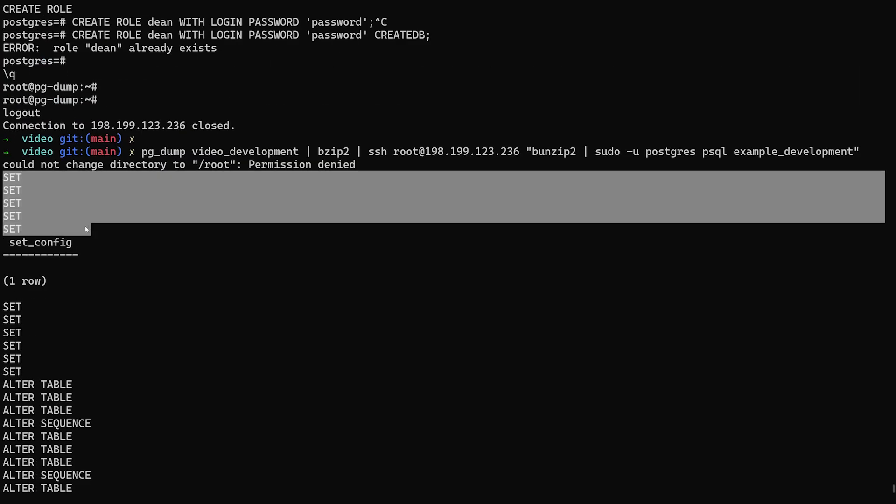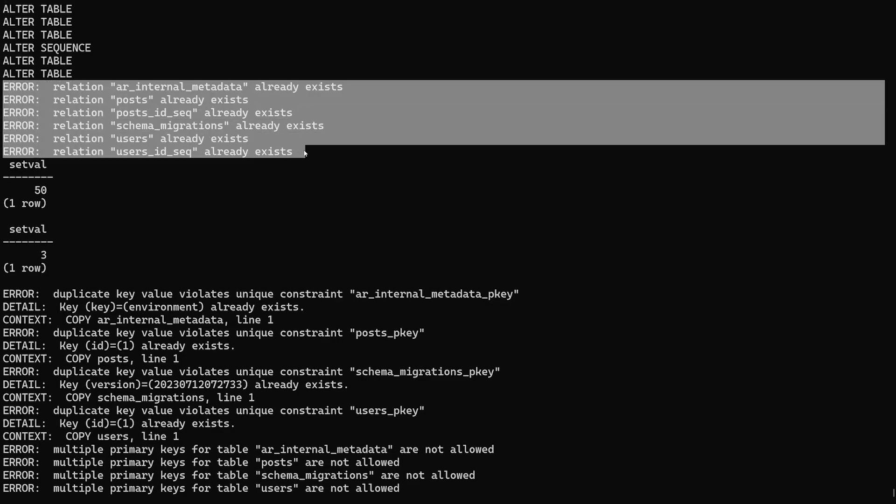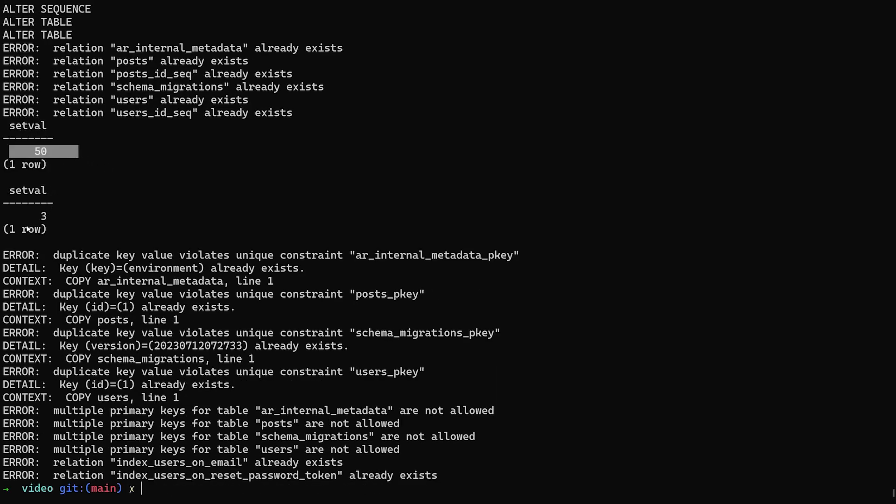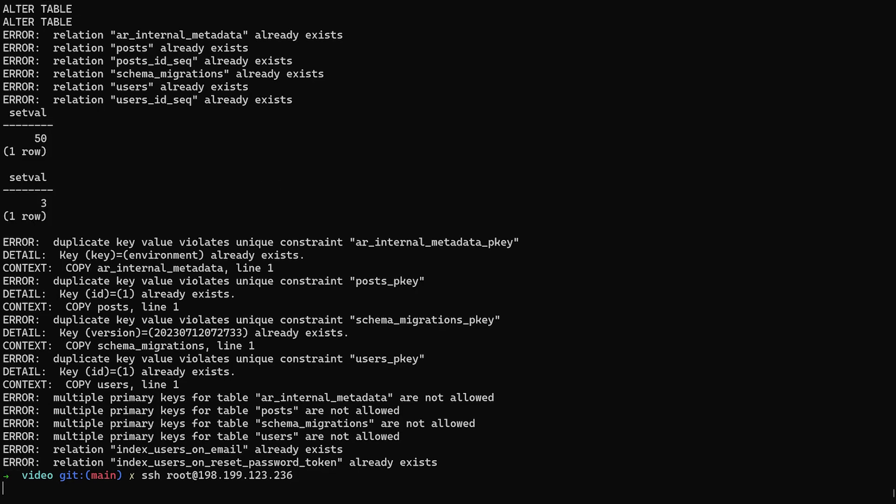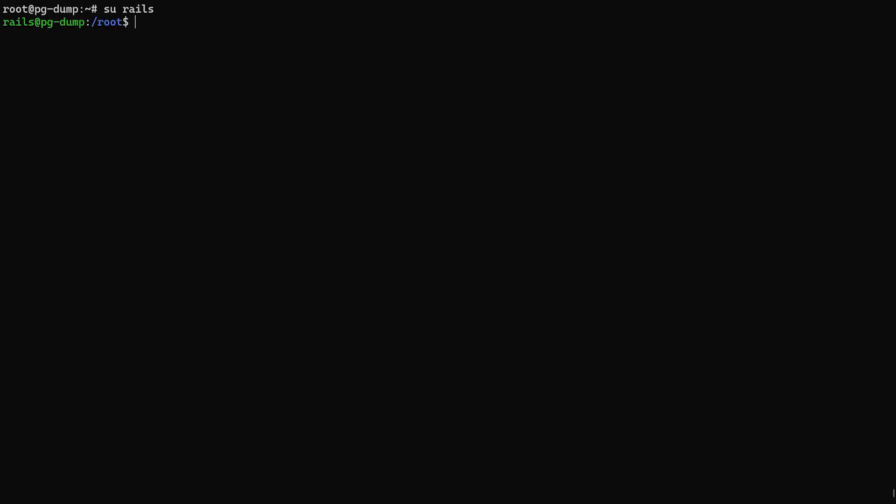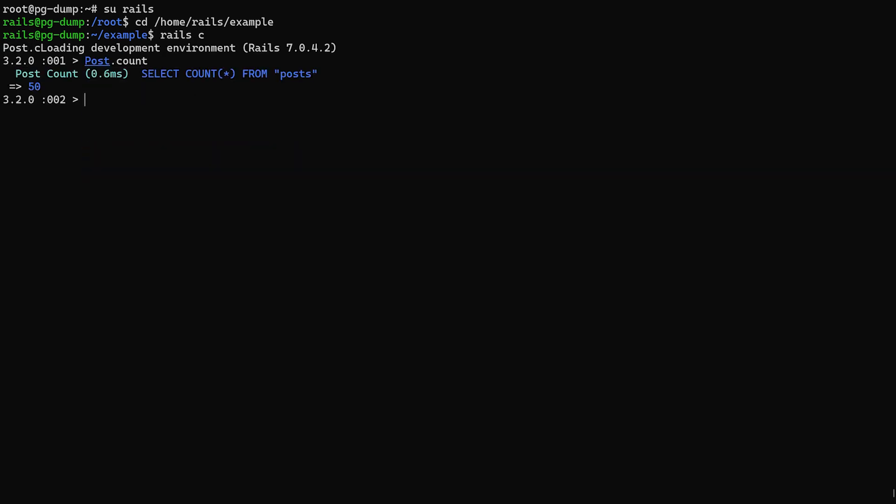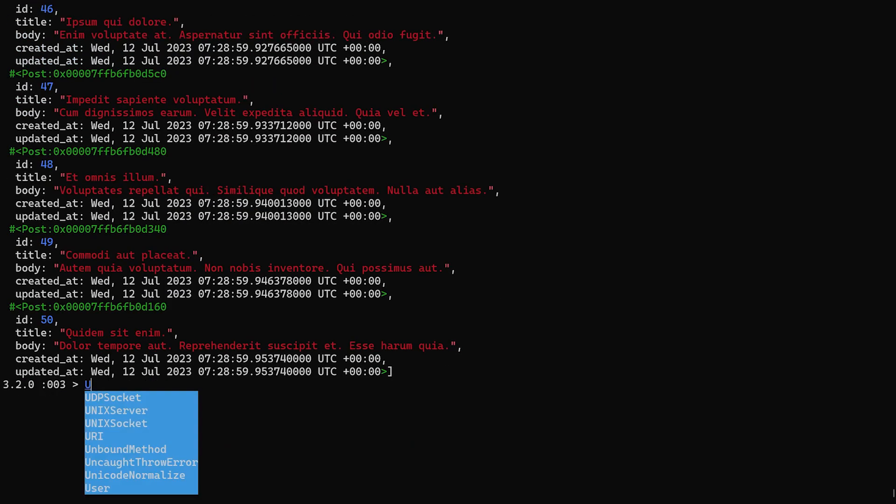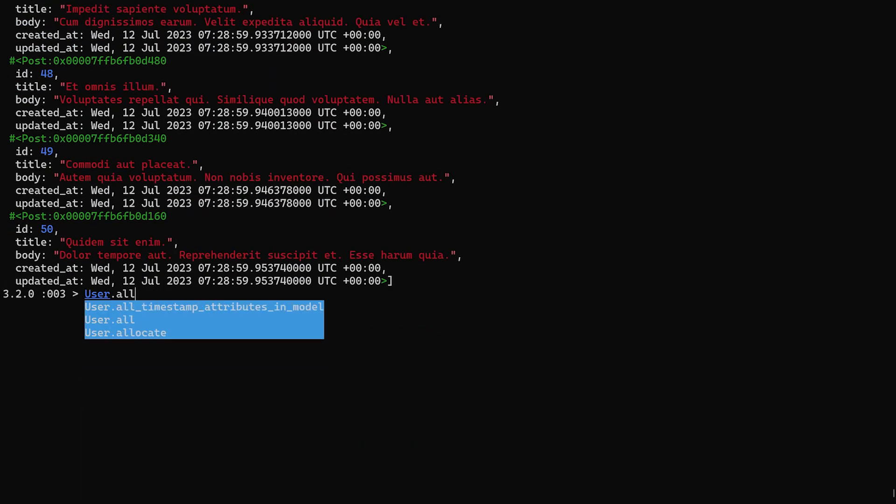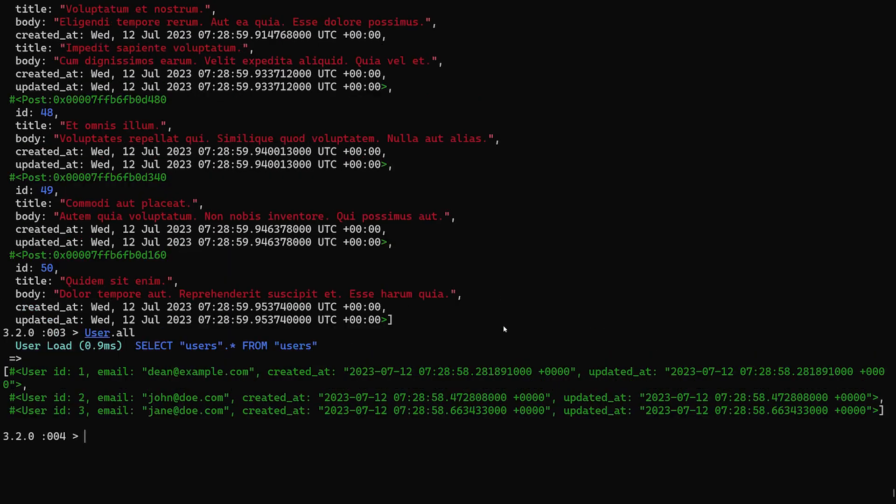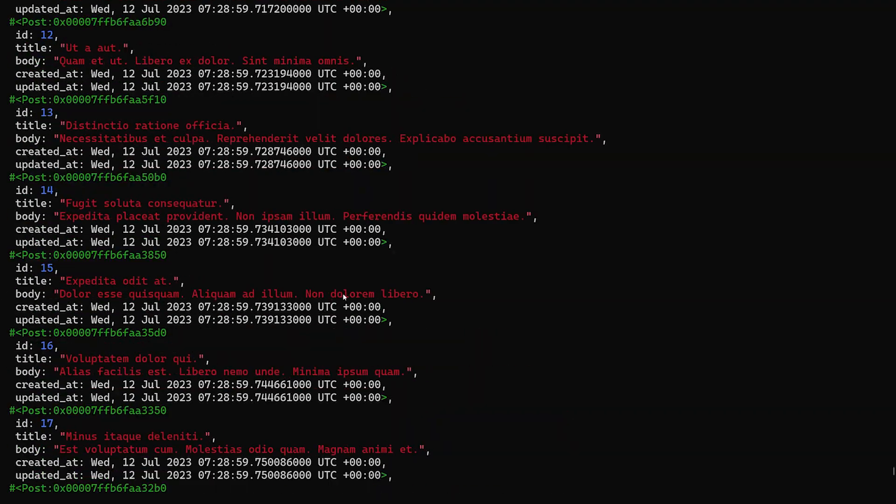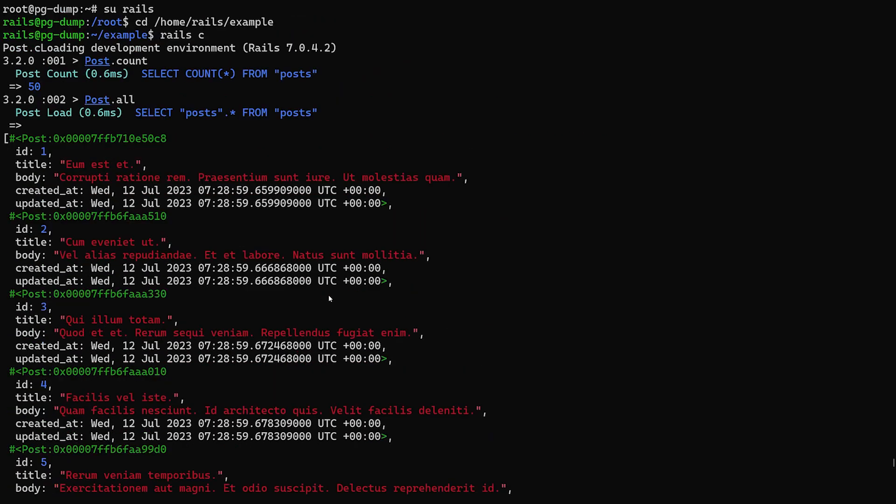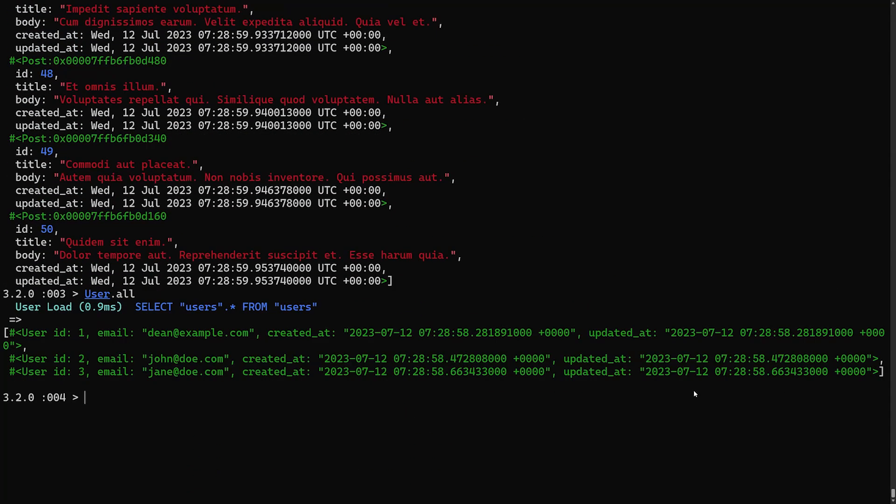Now you can see in here set and a whole bunch of alter tables, but you're going to see a bunch of stuff where the relations already exist. Here you can see it affected 50 rows. Here you can see it affected three, so this is the users, this is the posts. If we ssh back into our server and we can do a su rails, we can then cd into /home/rails/example. We can do a rail c and do a post.count again. You can see there's about 50 posts in here. We can do post.all and this is all of our posts. We can also do a user.all. You can see the users are here as well. So this is now effectively your database with the exact same data as the other one.